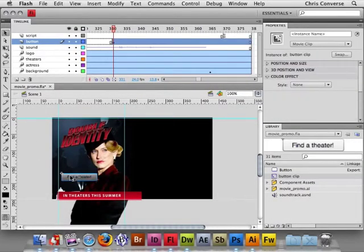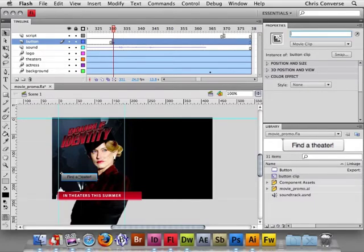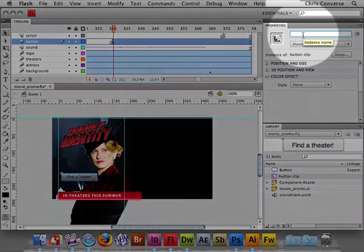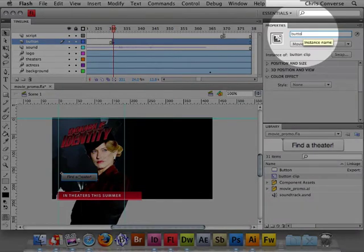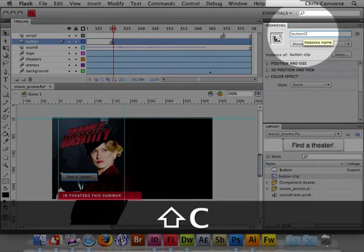Now let's select this item. We actually now have selected the Button Clip Movie Clip and we also need to name this object on the stage as well. We're going to name this Button Clip.